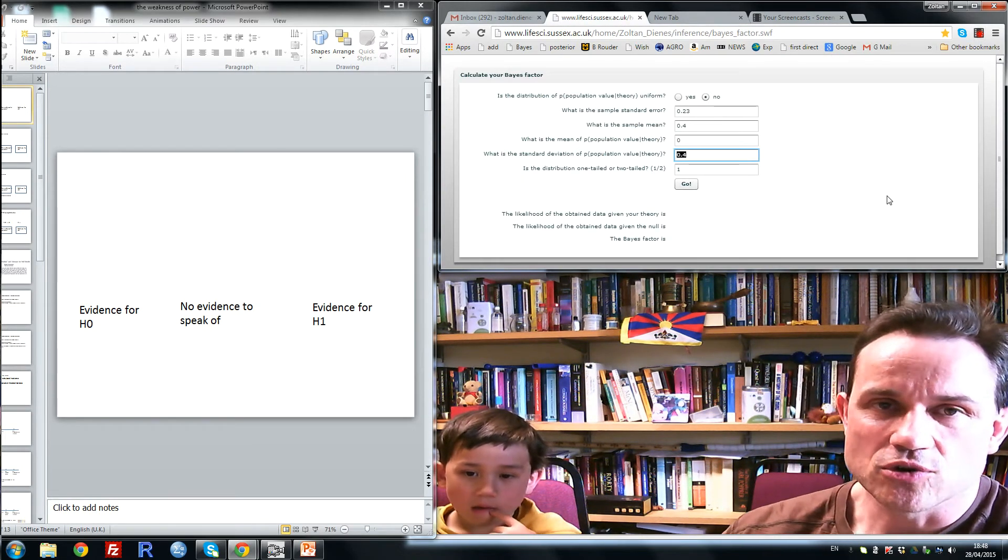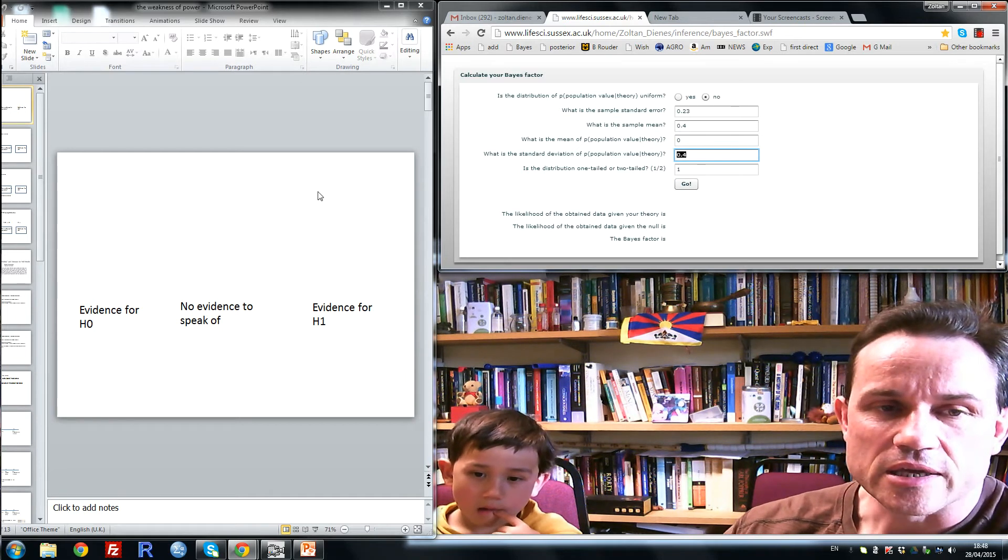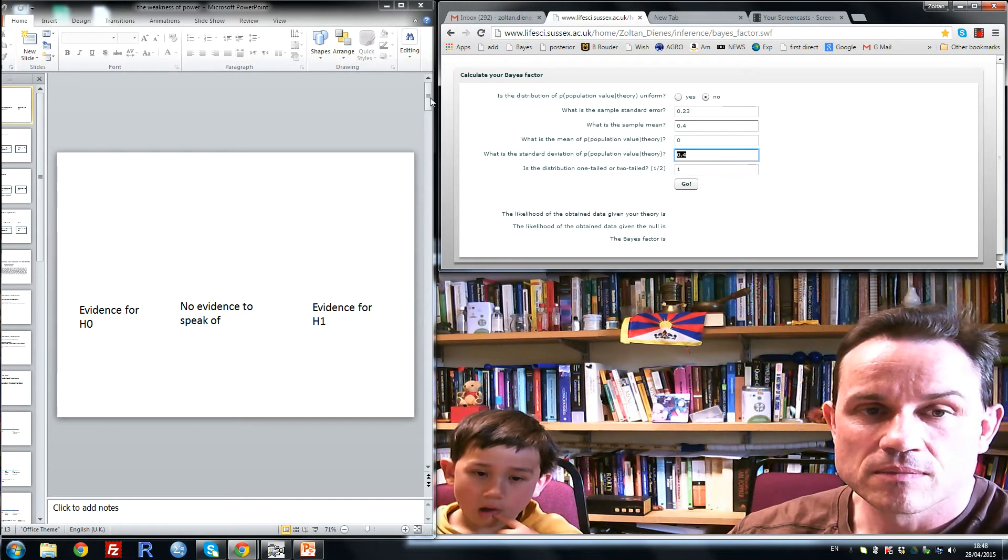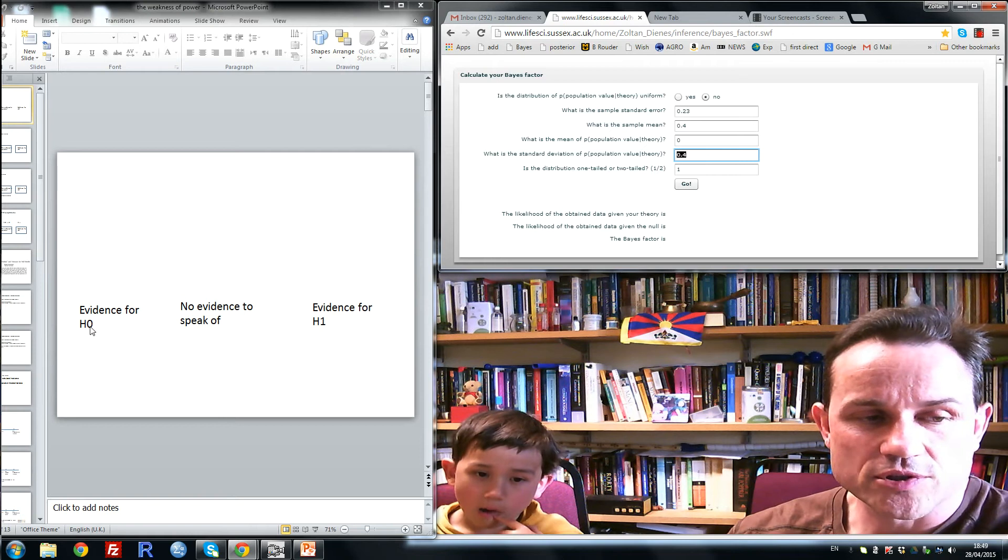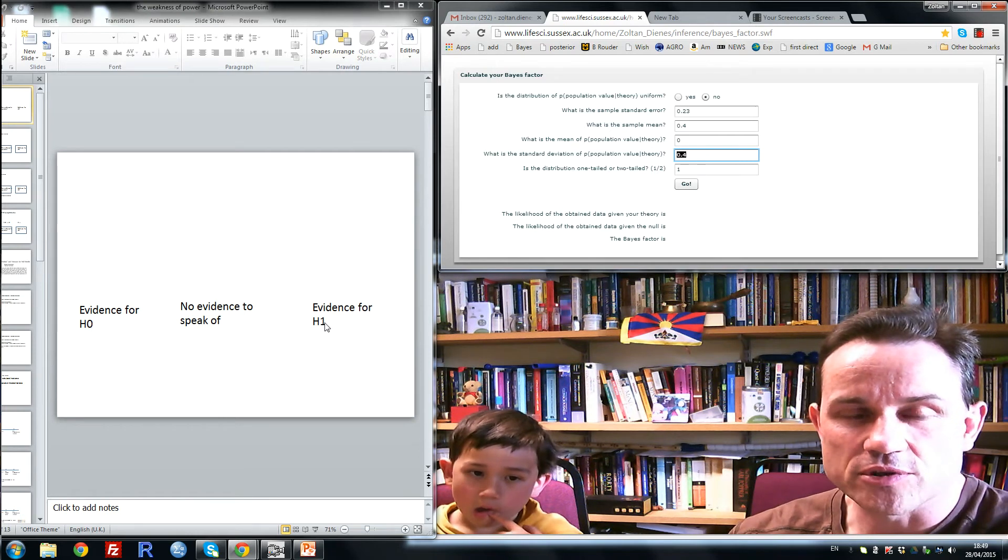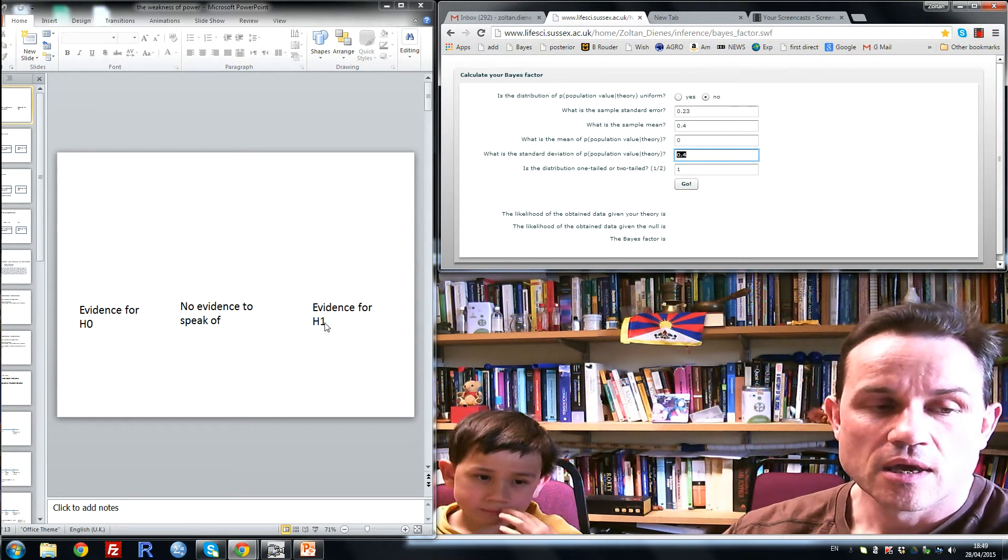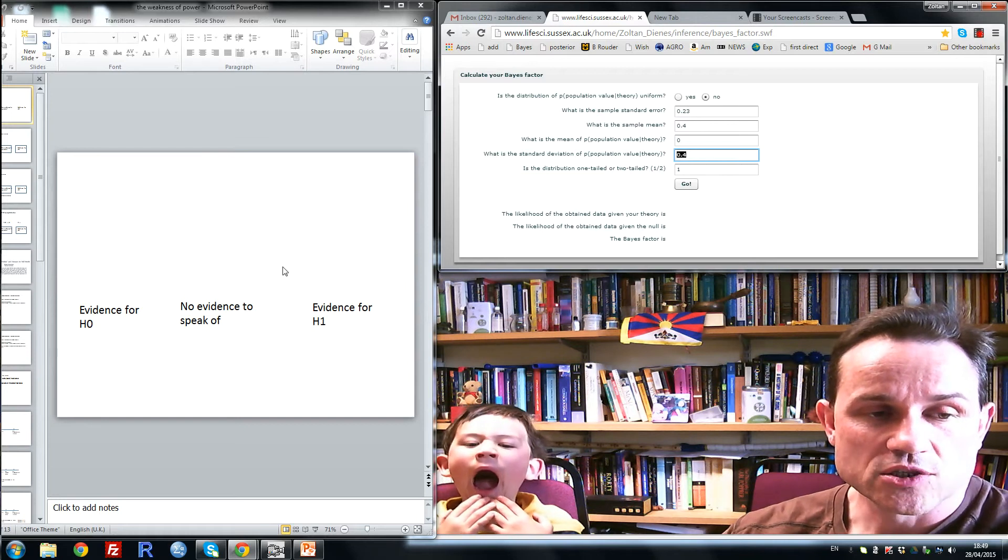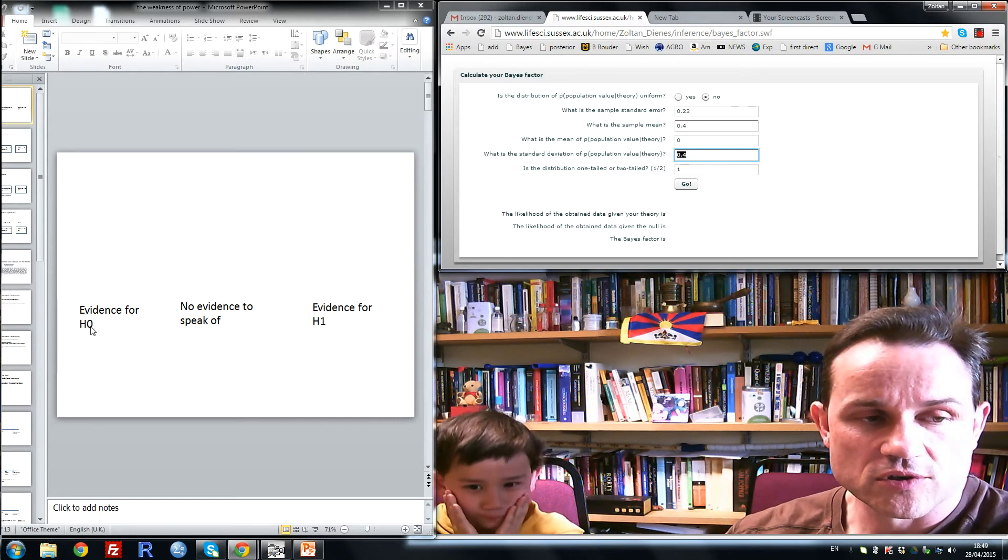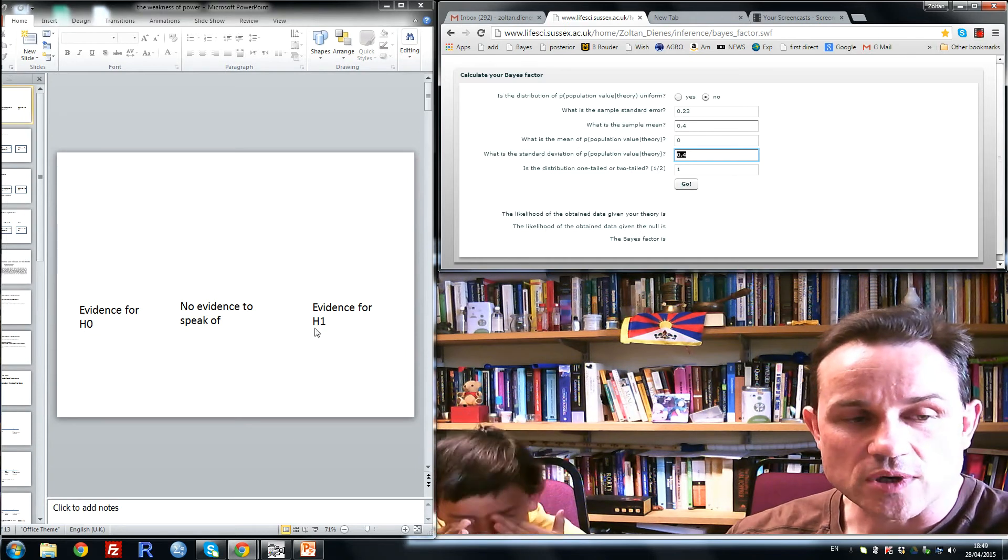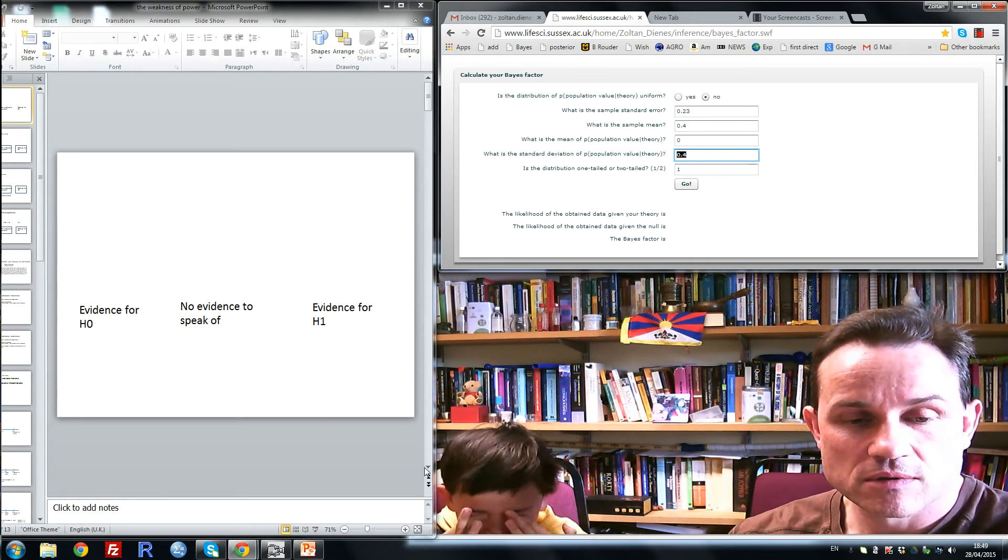What I'd like to talk about for this edition is the weakness of power. Now imagine we have a null hypothesis H0, an alternative hypothesis H1. A common situation is we'd like to know whether we have good enough evidence for H0, good enough evidence for H1, or no evidence to speak of.